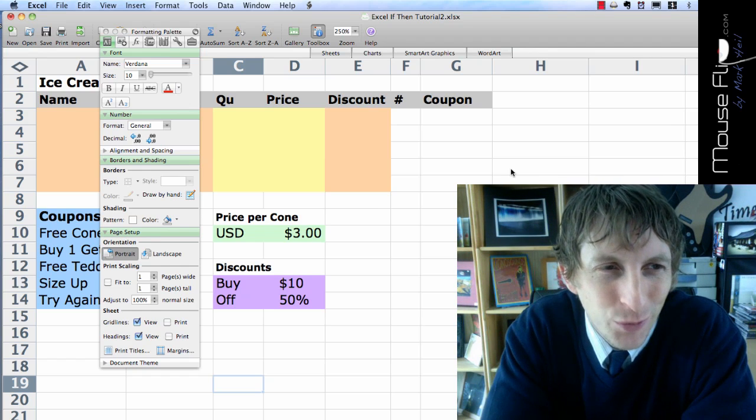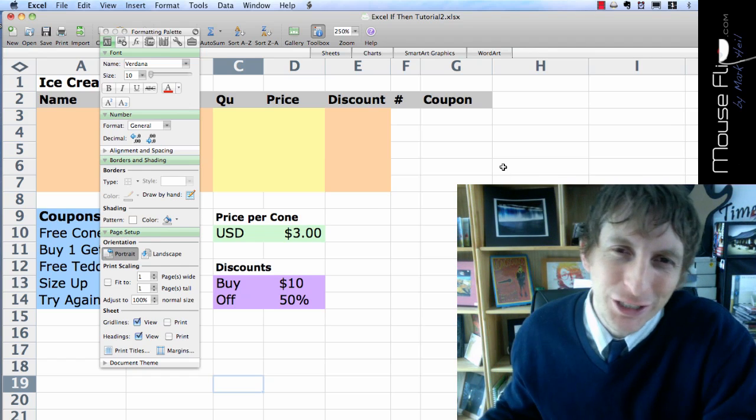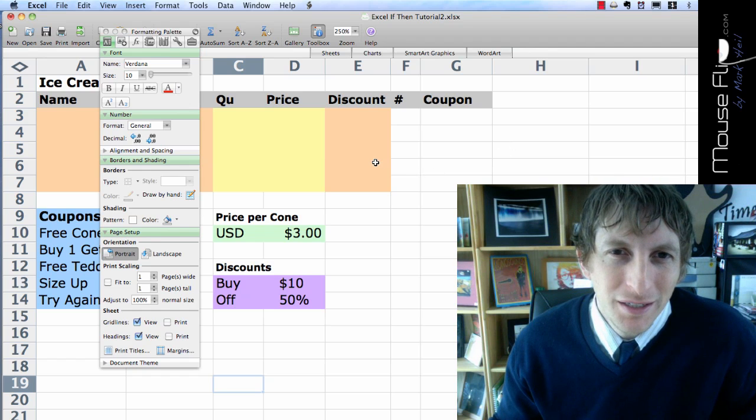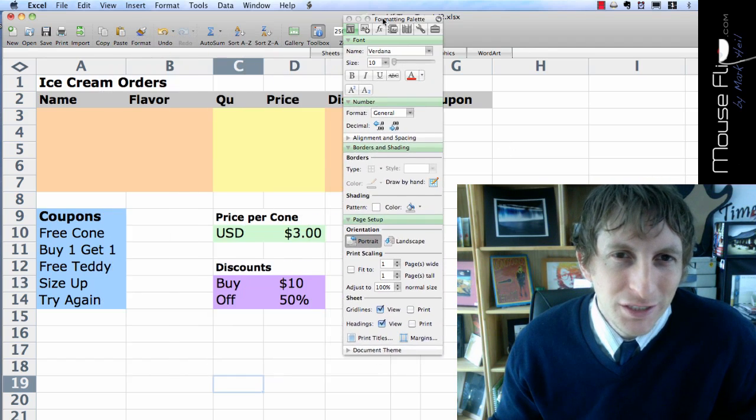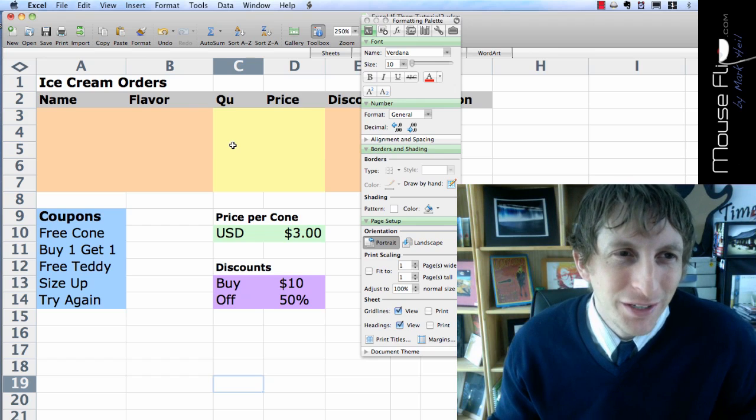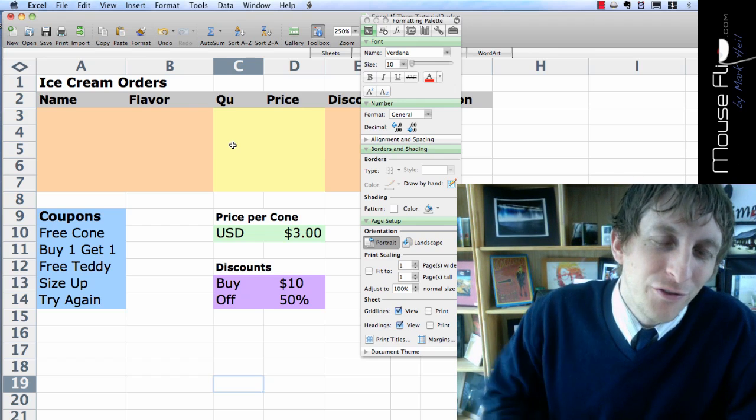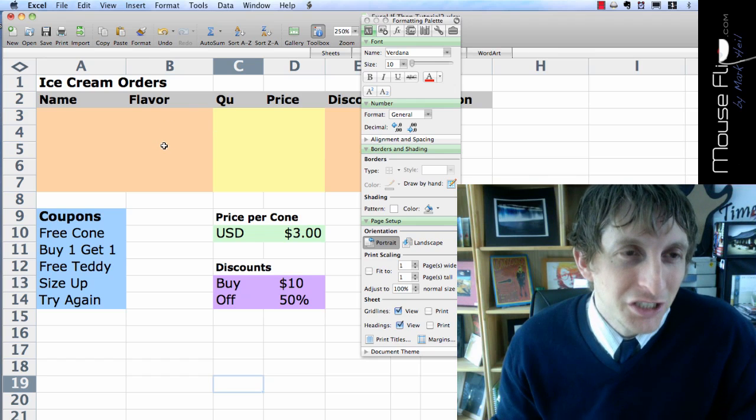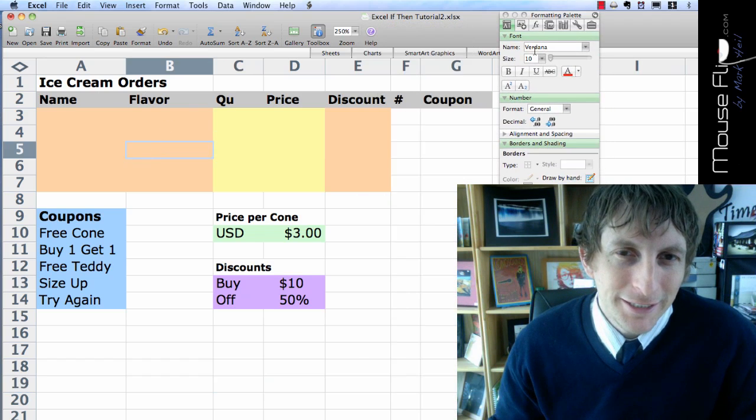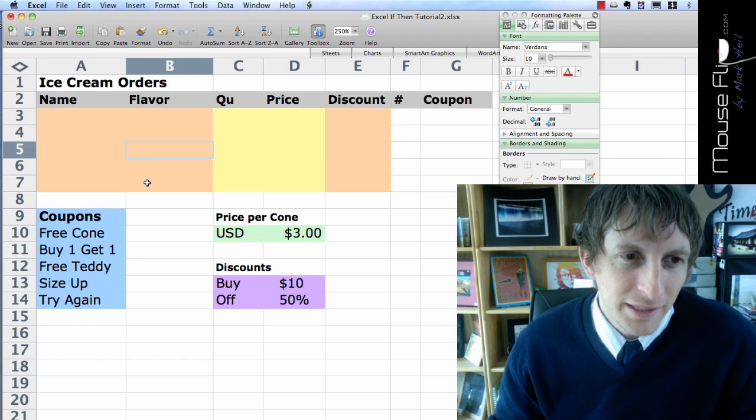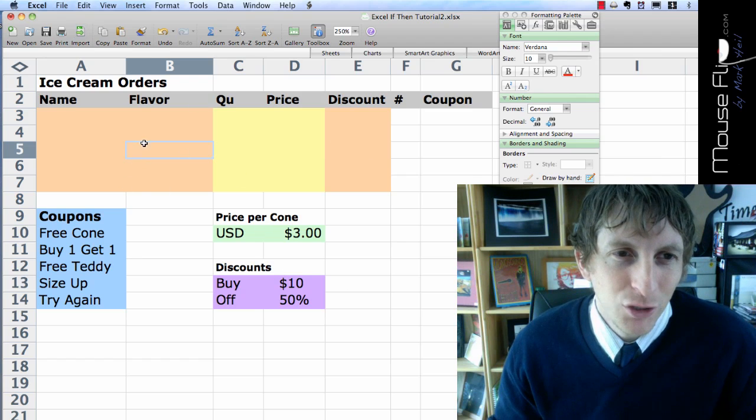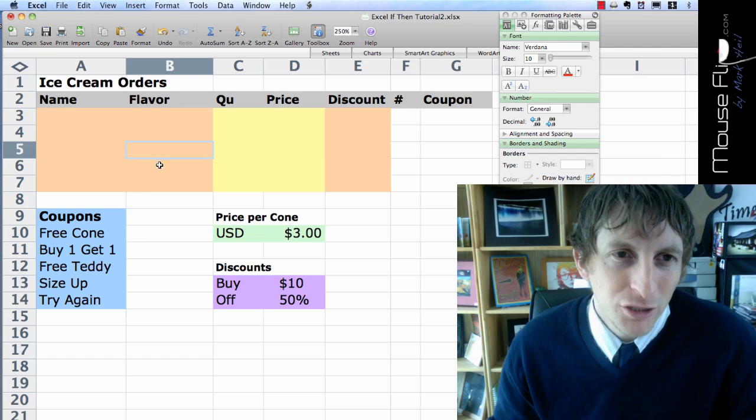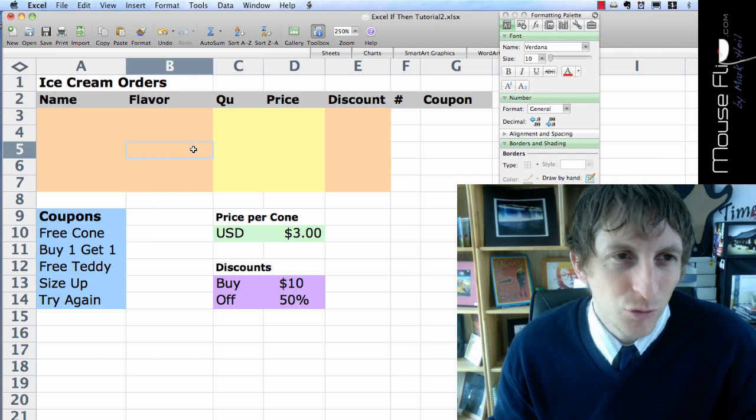This is Mark Heil and we're going to be working more with Excel using the Choose function, some more of the equations that make Excel so fun. Now we're going to take some ice cream orders from your favorite people in the world. Go ahead and set up your spreadsheet like this, and you can choose your own colors. Just make sure that everything's very easy to read.